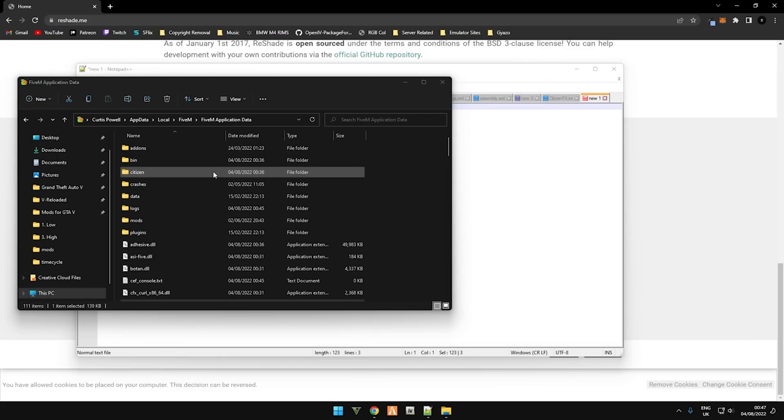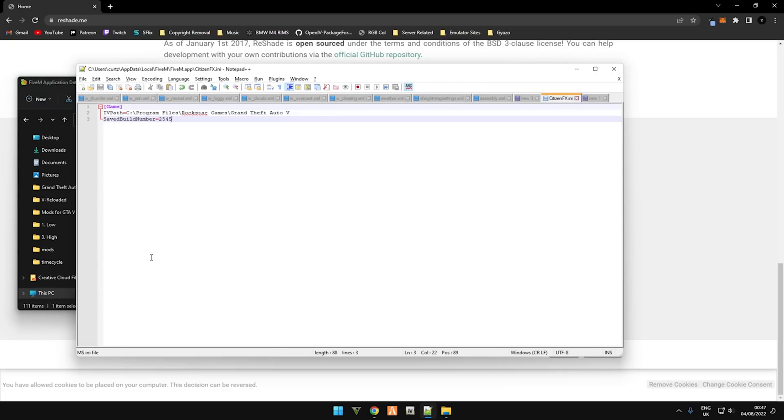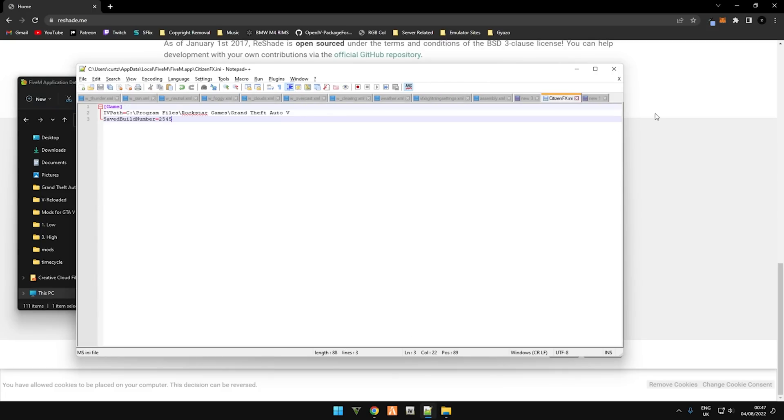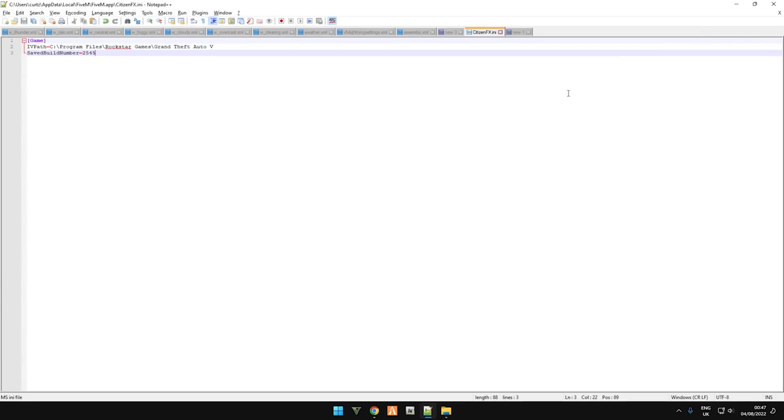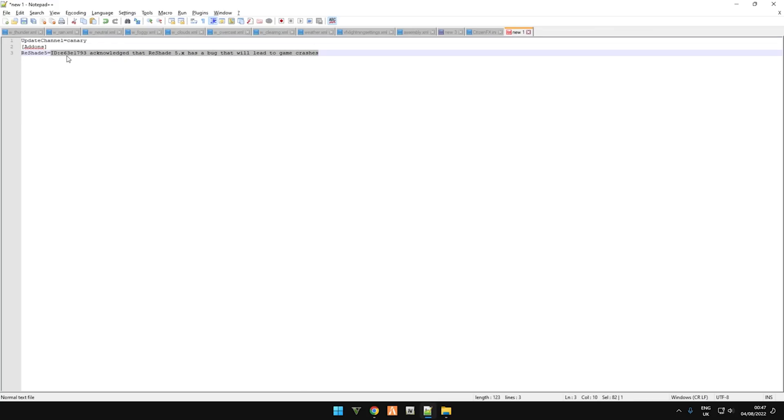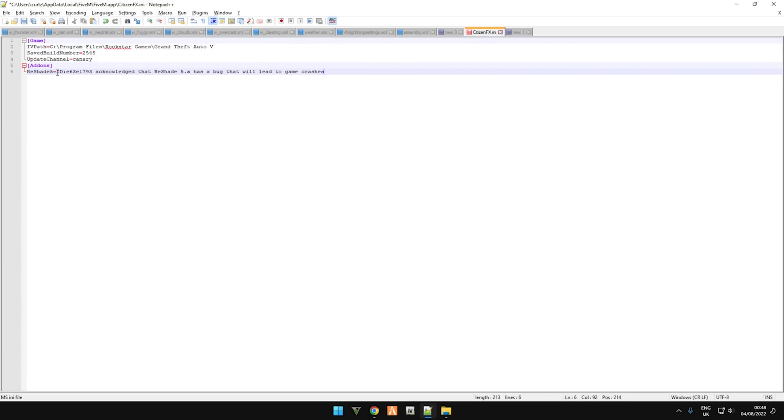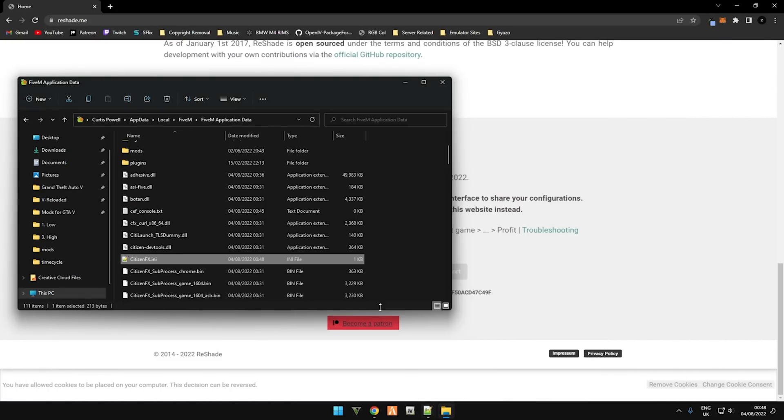Now that we're inside the FiveM application data folder, scroll down until you find CitizenFX.ini. Just double click it and you'll now have this. All you need to do is copy the file that I've added in the description with your ID into the CitizenFX.ini just here. Make sure that the ID is yours, which it is. This is mine. Save it, close this down or minimize it.